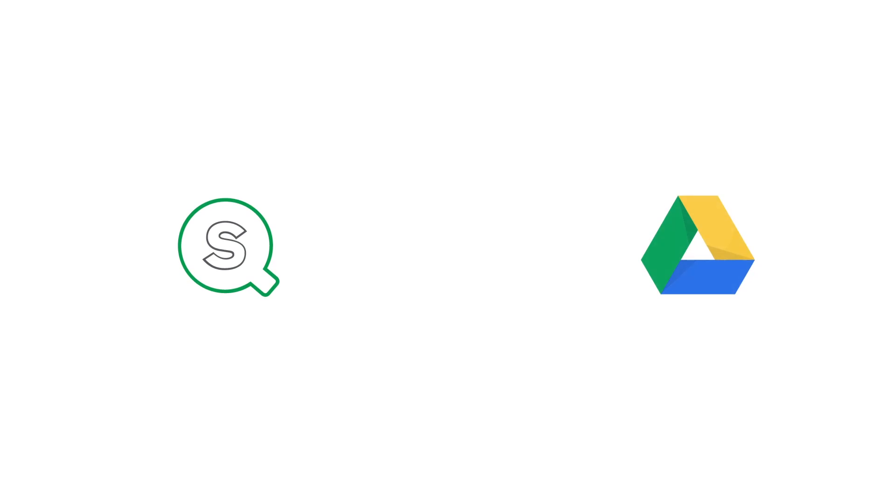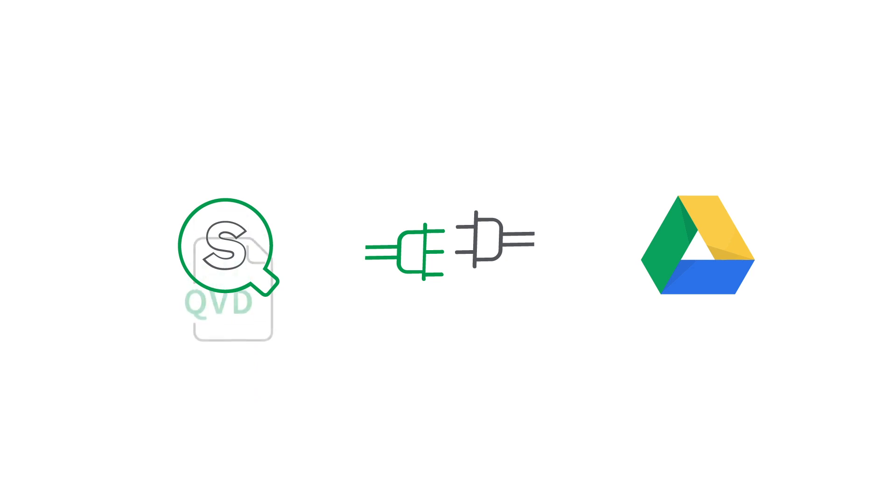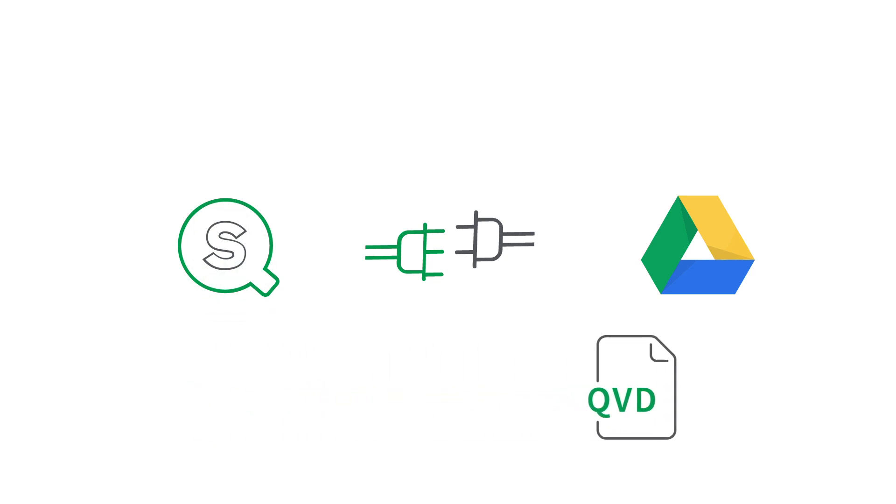This video shows you how to connect to your Google Drive account to load data into Qlik Sense, and how to store a QVD file in your Google Drive repository.